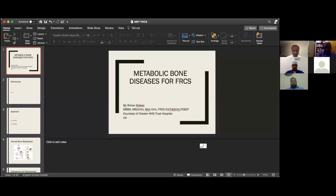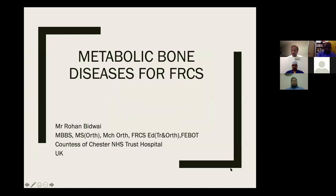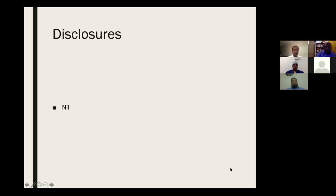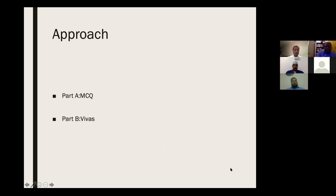Thank you for the kind introduction. Good evening, everyone. As David has rightly said, it is not one of the most comfortable topics when it comes to your exit exam, so hopefully this talk today will ease your preparation. This will be very relevant for your clinical practice, and should be sufficient enough for clearing the hurdle of FRCS. No disclosures. This part of orthopedics would be very relevant for both your MCQs and the viva examination as well.